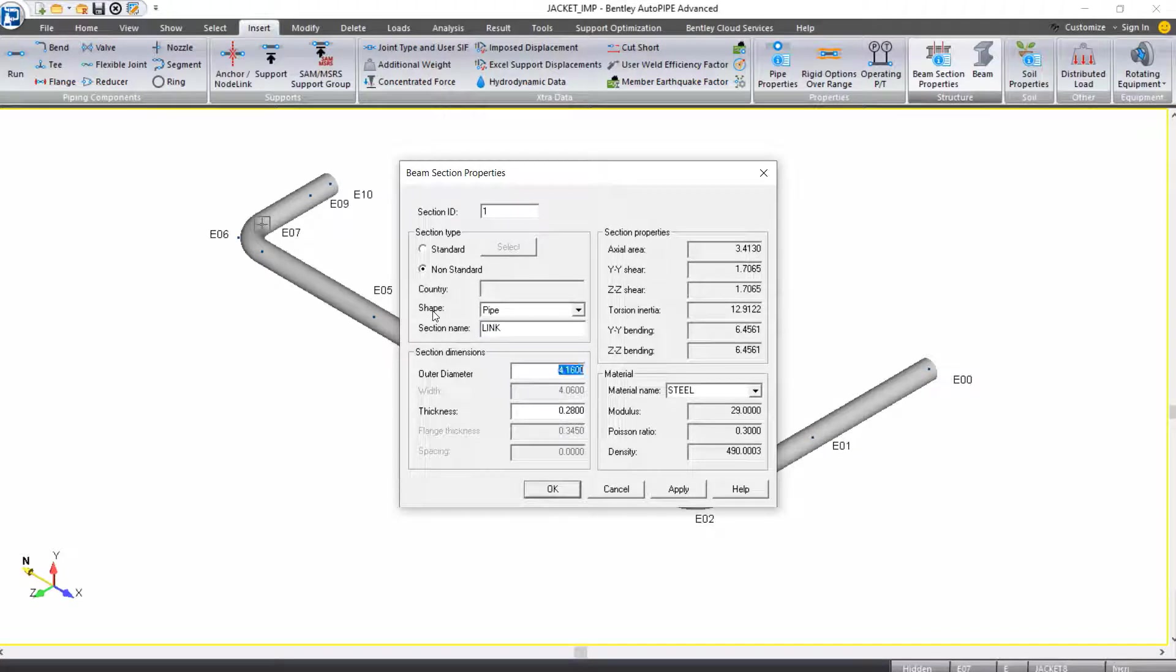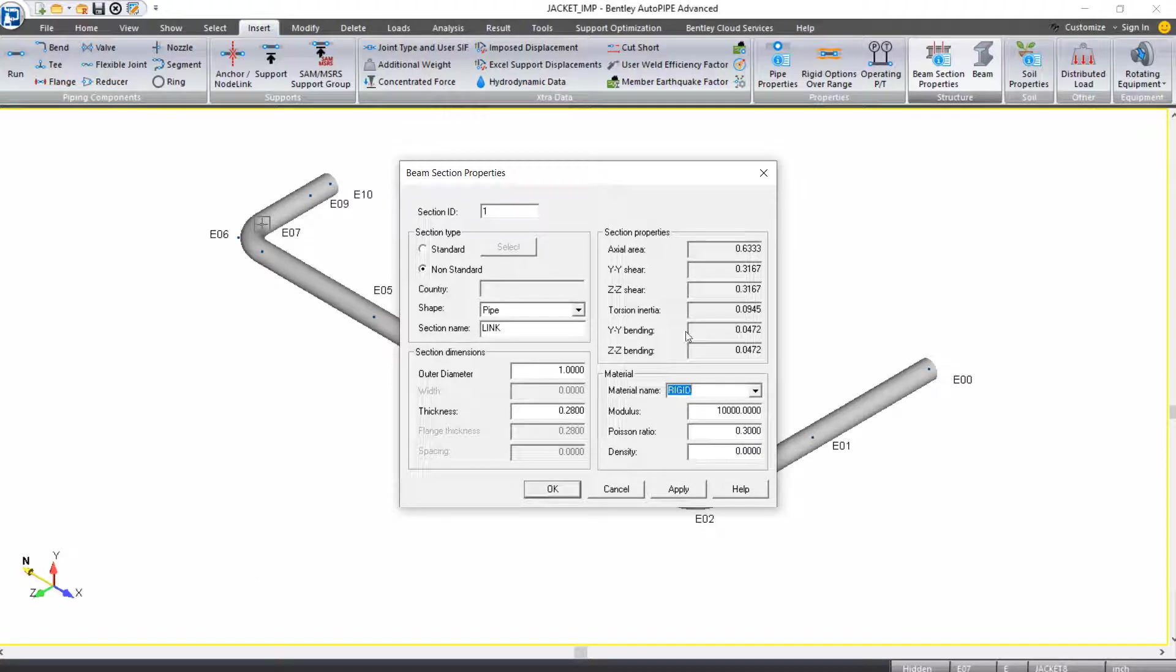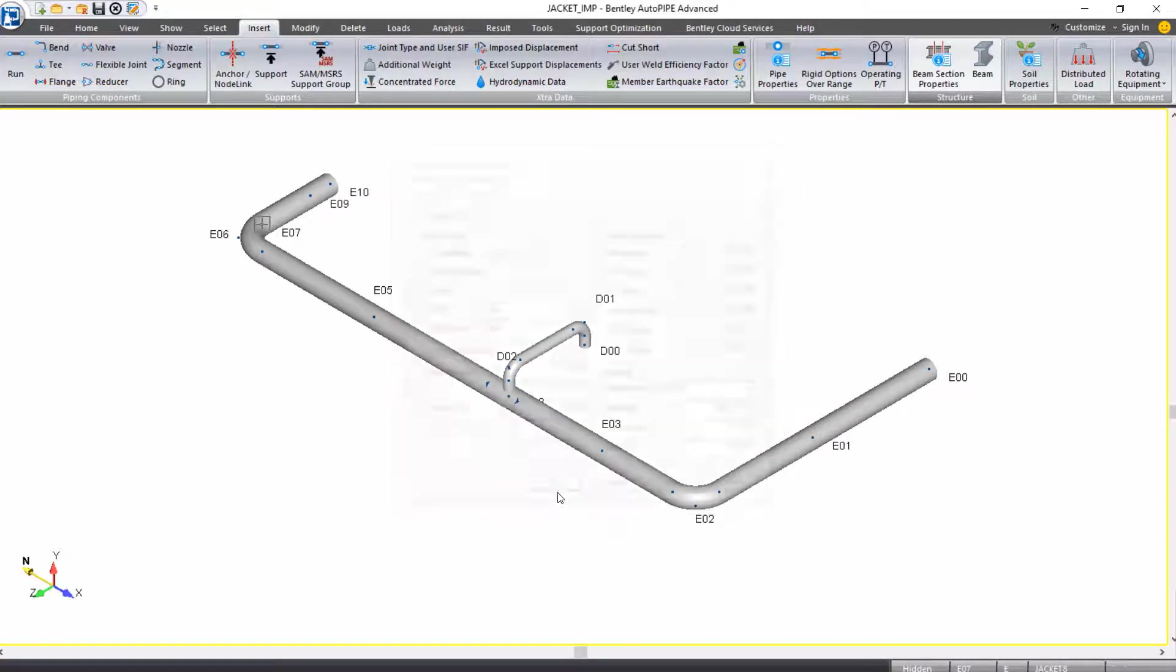The outer diameter will be one inch. We'll leave the thickness as 0.28 inches, and the material name will be rigid. With that, we can click OK.